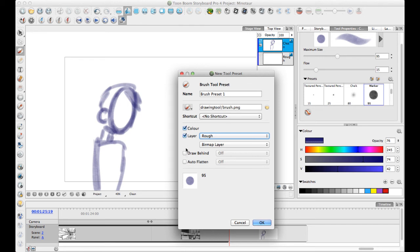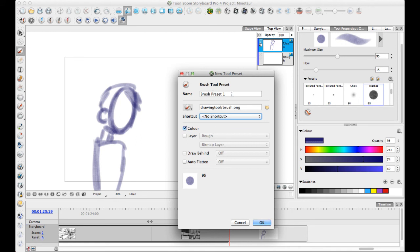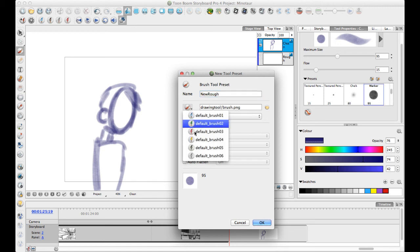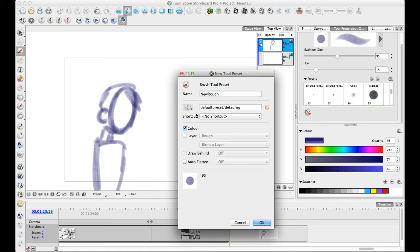I'm going to choose not to save the layer, the draw behind, or the auto flatten because I find it a little bit confusing sometimes when it changes properties while I'm working. But I do want to save the color. In this case, I can save this as my new rough, give it a name. You can choose one of the icons that we have in here, or you can load in your own custom icon there.